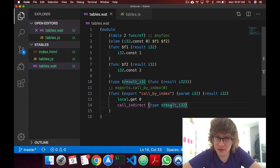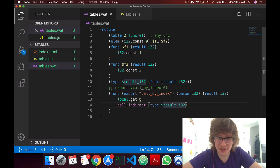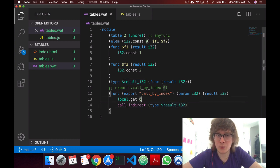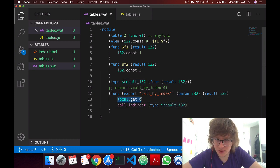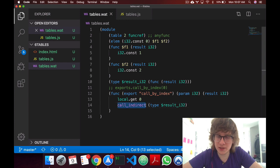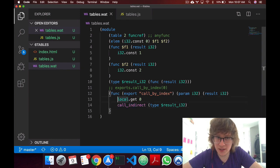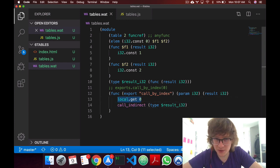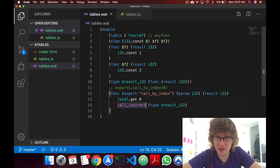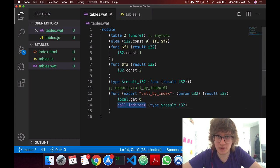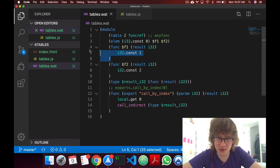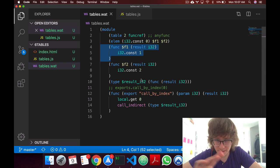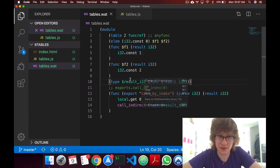which in this case will be this function. Sorry, let's say that again. We're putting 0 in the stack, and we're indirectly calling a function at index 0. So it's pulling, implicitly pulling this from the stack, and calling the function at index 0, which in this case is f1. Now that's better.